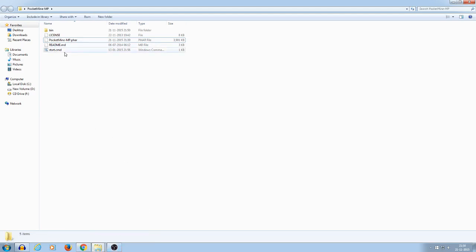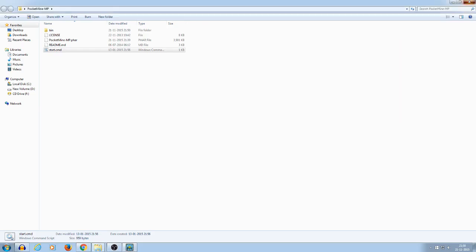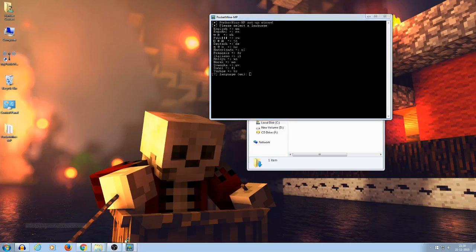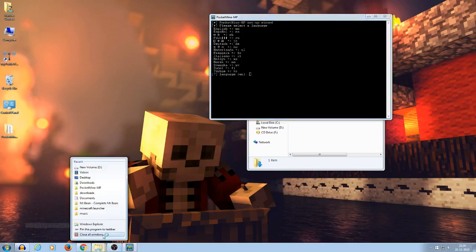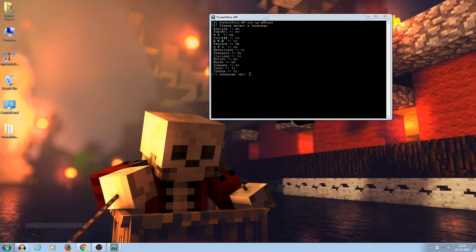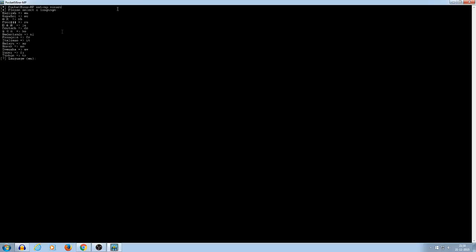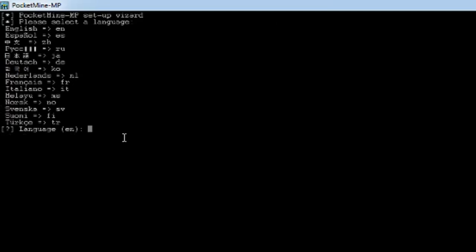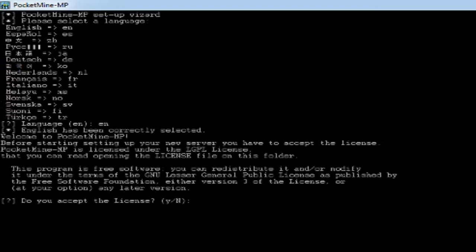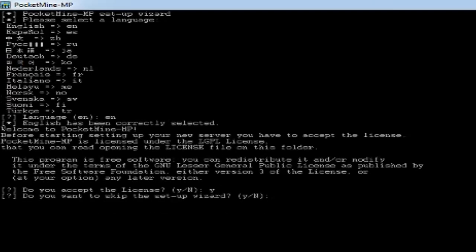Now what you have to do is start cmd. Let me close all the stuff. Alright. Now it will tell you which language you want to install. So go for E and for English. License agreement, yes. Do you want to skip the setup? No.